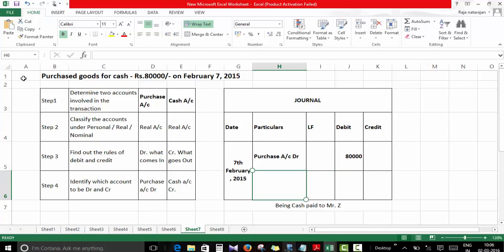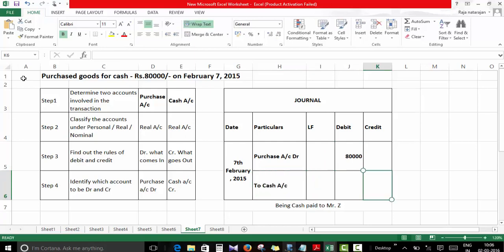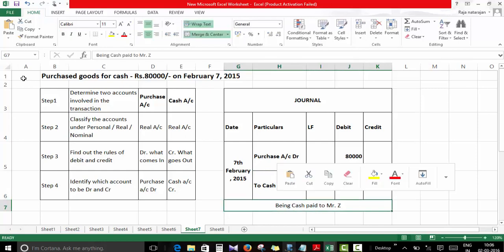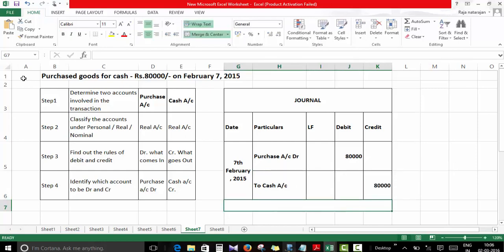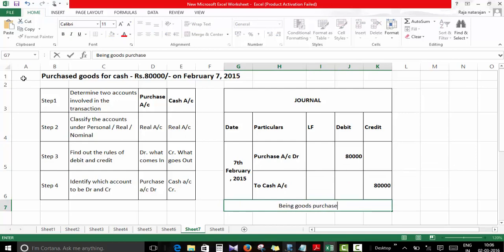Which account should be credited? Cash account. So I'll write 'to cash account' and the amount involved is 80,000. In the narration, I have to say 'being goods purchased for cash.'